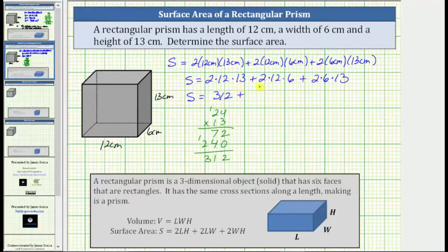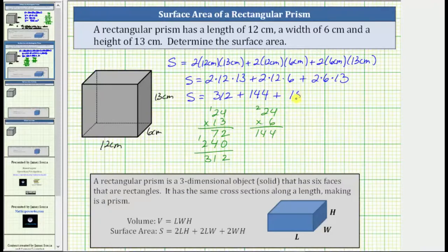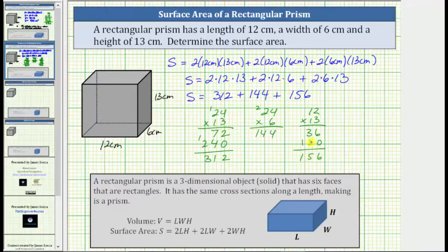Then we have plus 2 times 12 is 24, and 24 times 6 is 144. We can check: 6 times 4 is 24, record the 4, perform an exchange with the 2, 6 times 2 is 12, plus 2 is 14 — giving us 144. And then we have plus 2 times 6 is 12, and 12 times 13 is 156. We can check: multiplying by 3, 3 times 2 is 6, 3 times 1 is 3; record a 0 below the 6, 1 times 2 is 2, 1 times 1 is 1 — which does give us 156.